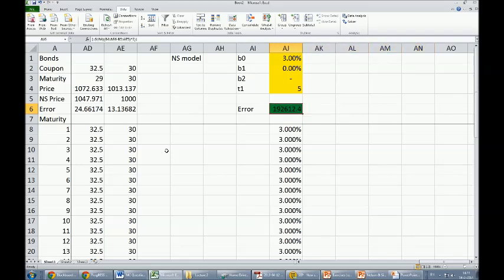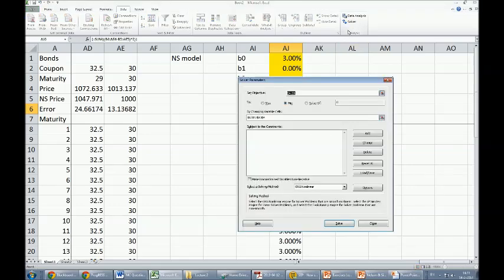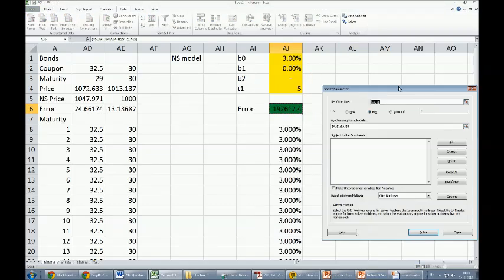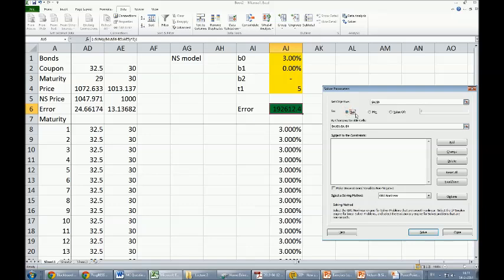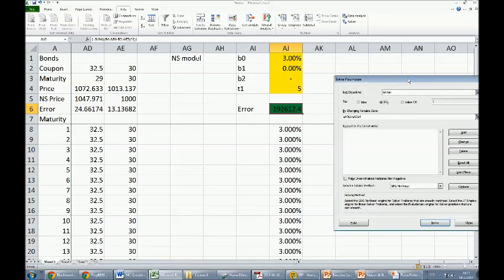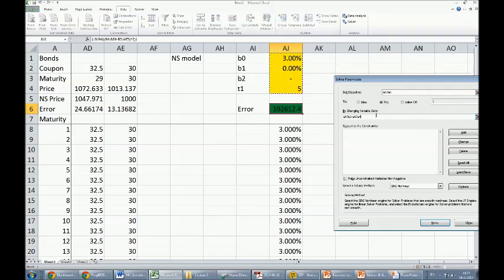Now let's get the Nelson and Siegel model. We first need to set up the objective function, and that's in this case cell AG6, which represents the sum of the errors that we want to minimize. I don't click max, but I click minimum value. I do that by changing the cells, and in this case I selected the cell range AG1 to AG4—the yellow range in my spreadsheet.